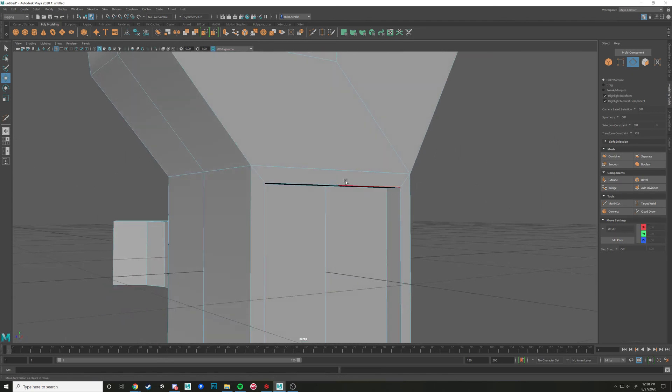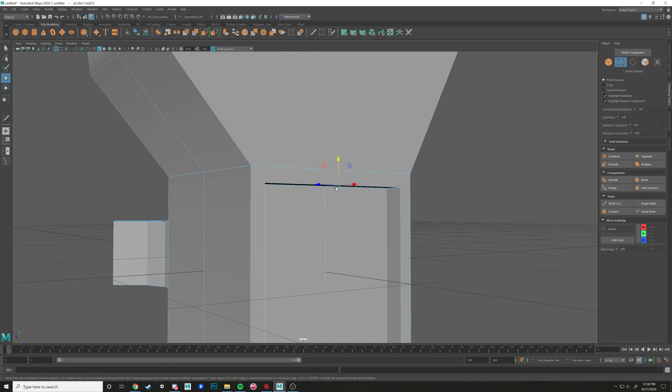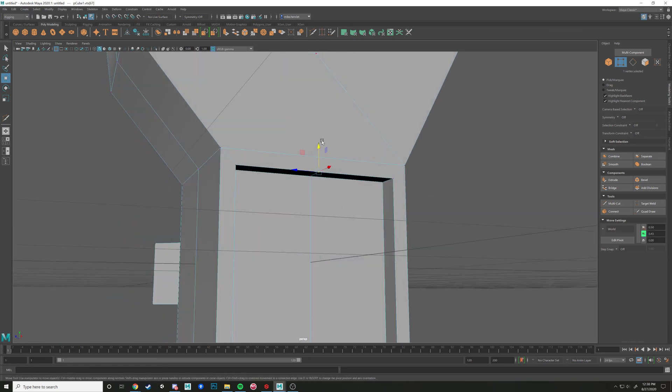However, when I was deleting earlier, I did make some n-gons, which we're going to get into later. But if you want to fix those, you'll have to kind of go in and delete whichever edges are creating that multi-sided topology. But yeah,